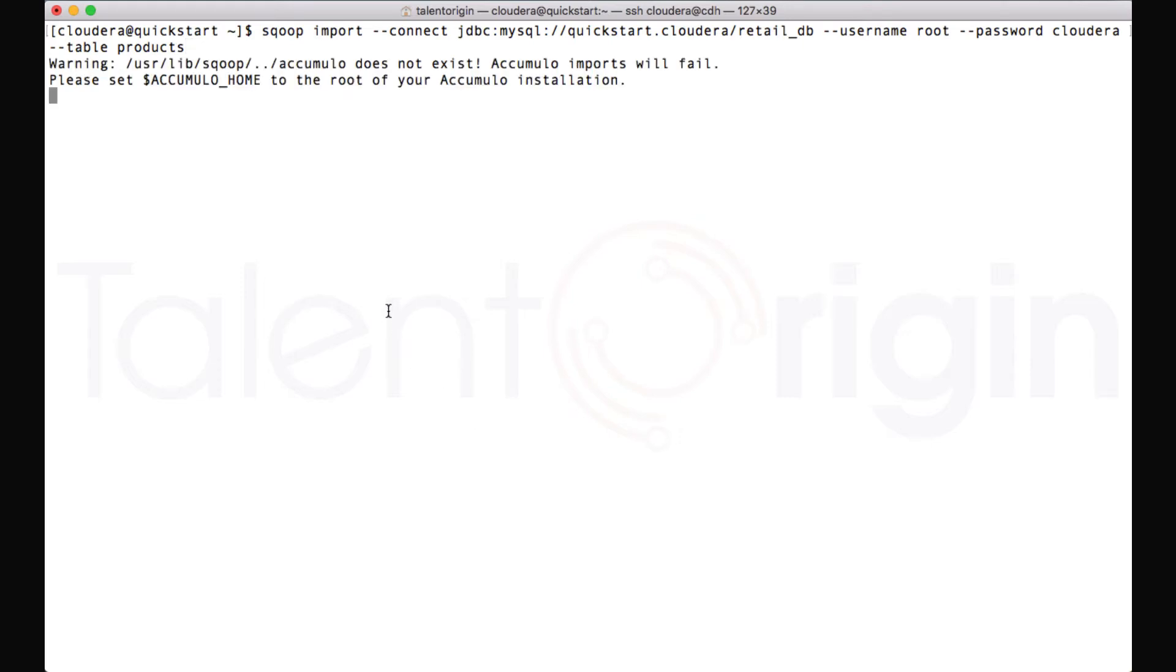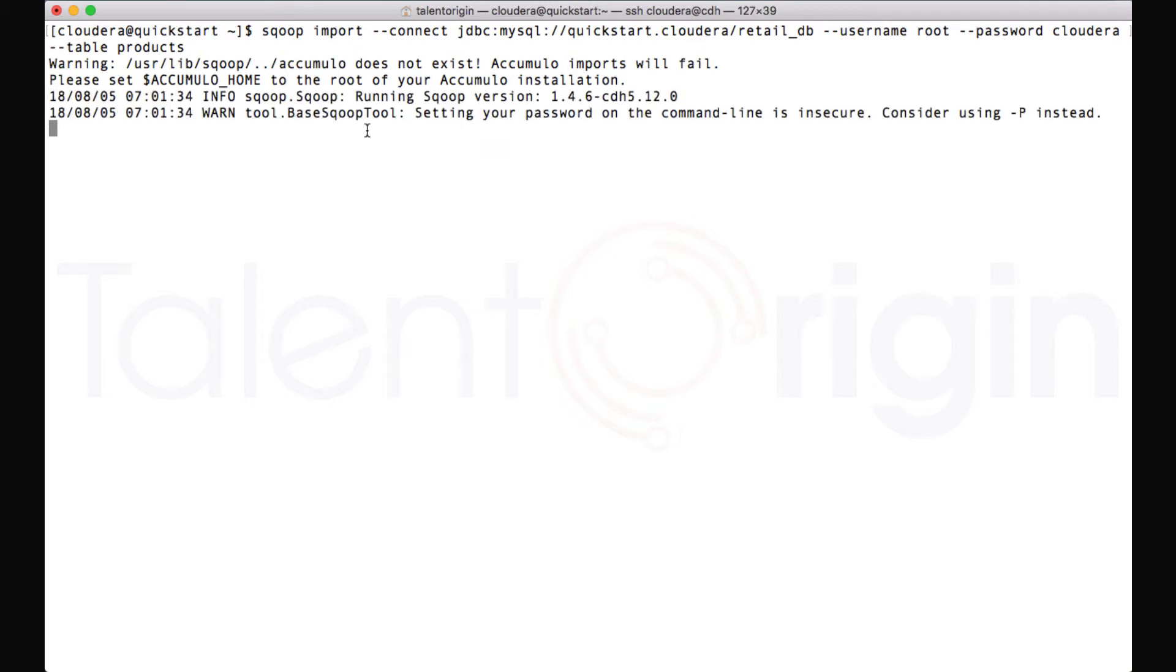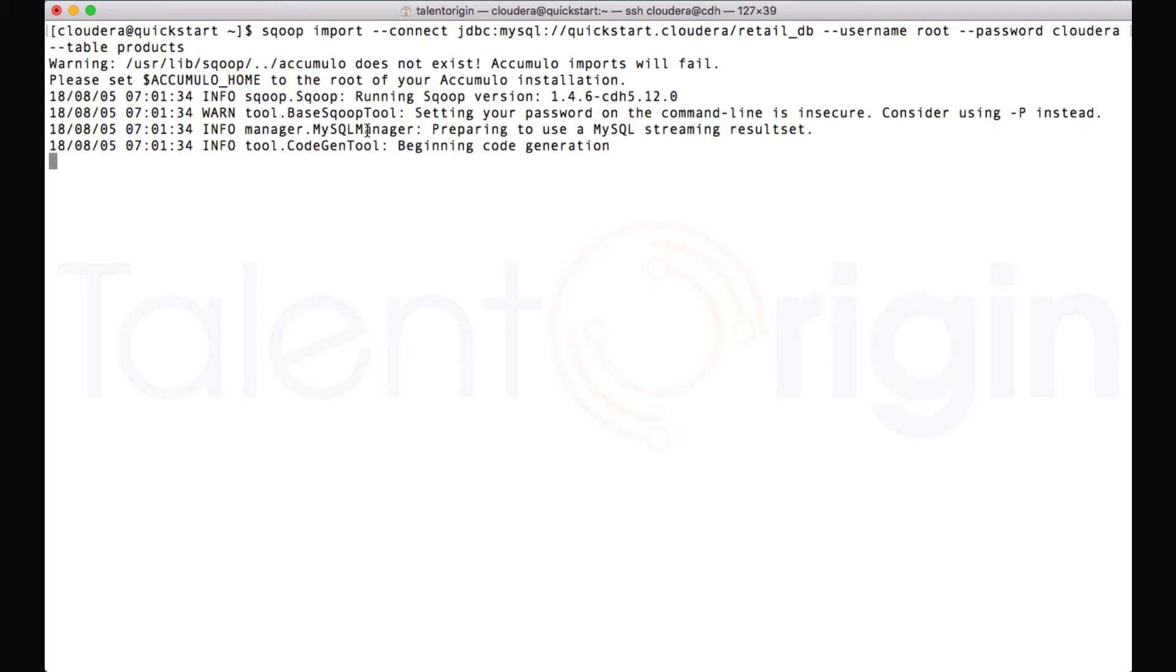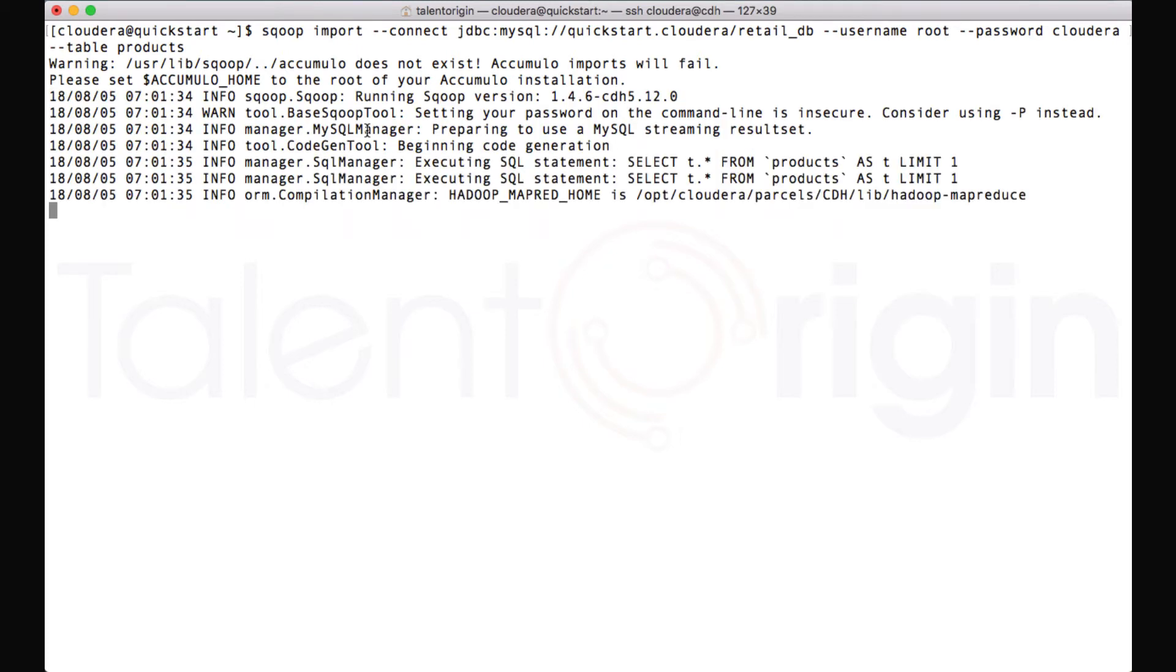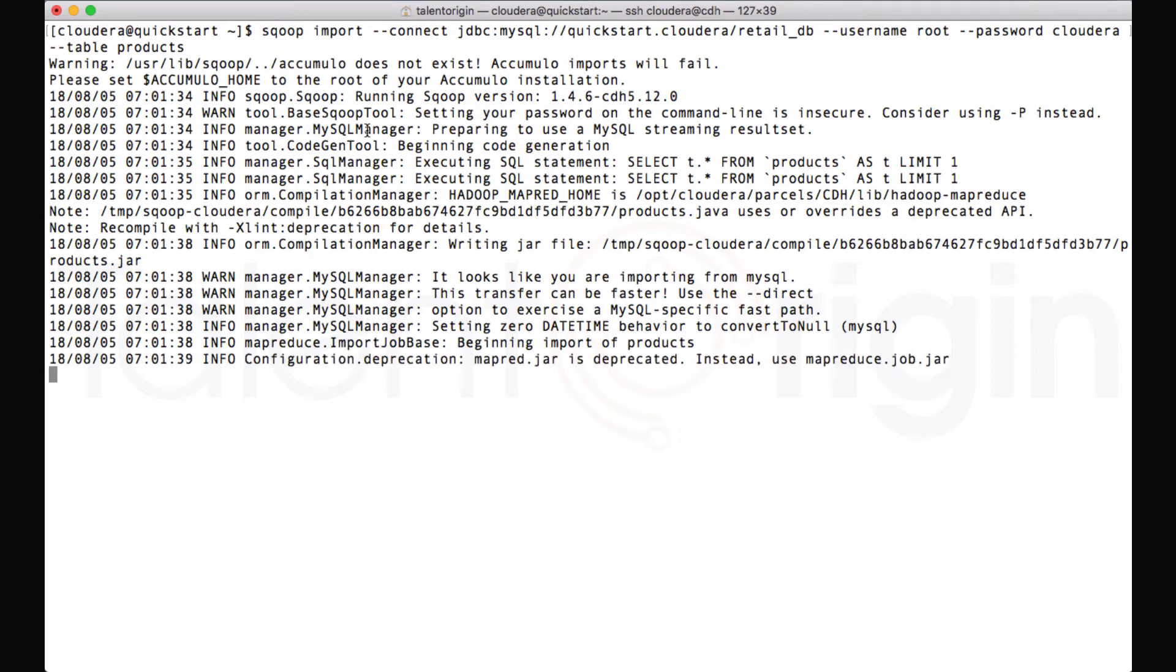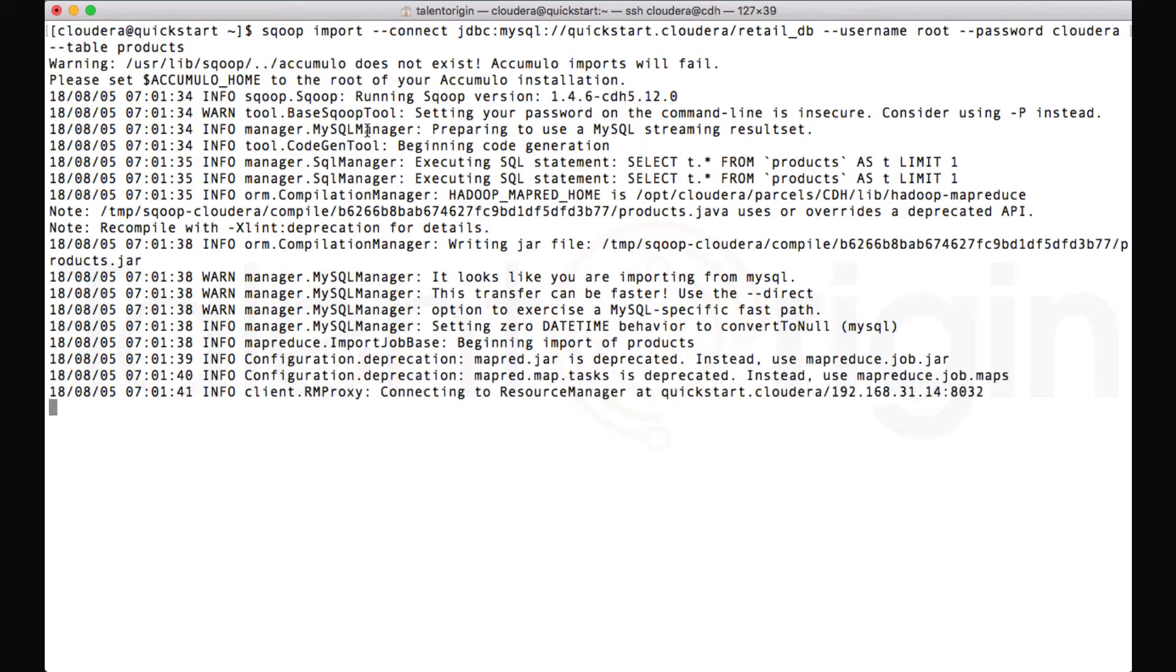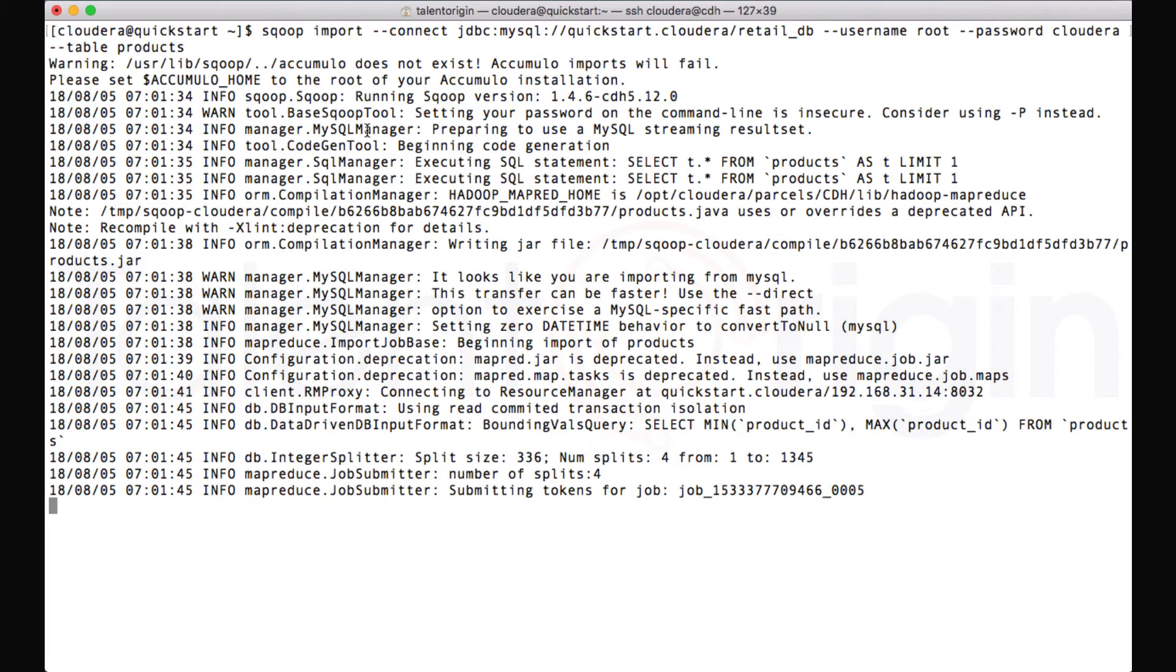And Sqoop will cross-check, try to connect to the database, check if the connecting database is there or not. If the database is there, then it will try to check if the table is available or not. Once the table is available, then it will try to generate the code required for fetching the data. Once the code is ready, it will trigger a MapReduce job.